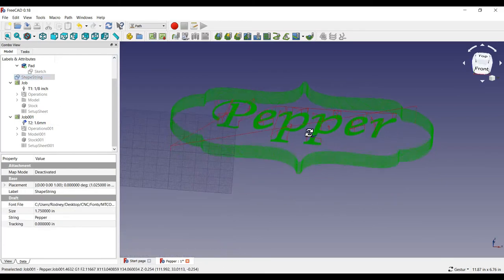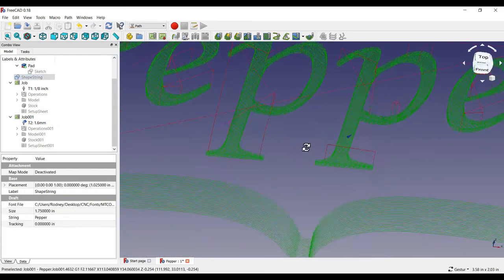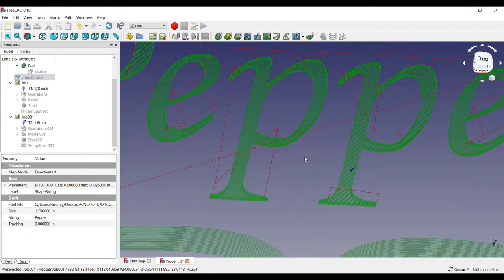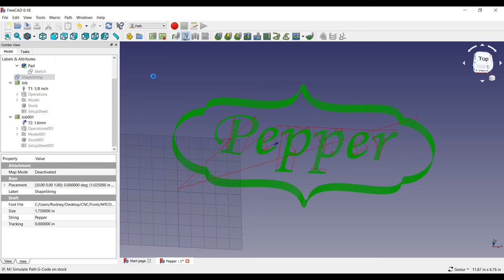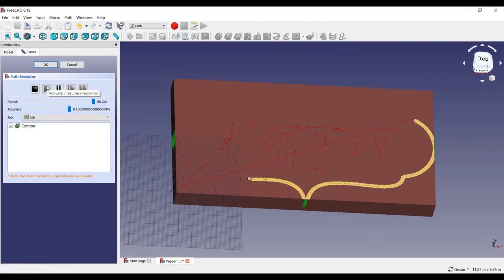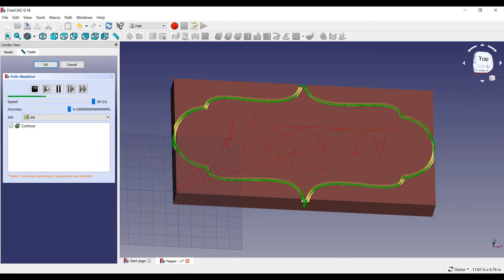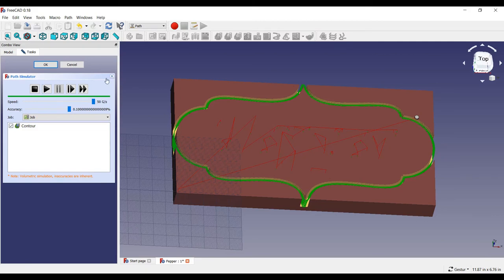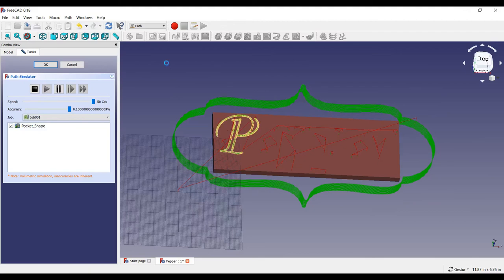Now, here is the route path for the letters added in green. Now, let's simulate this before taking it to the CNC machine. First, I will simulate the outside edge. And now, routing of the text is simulated.